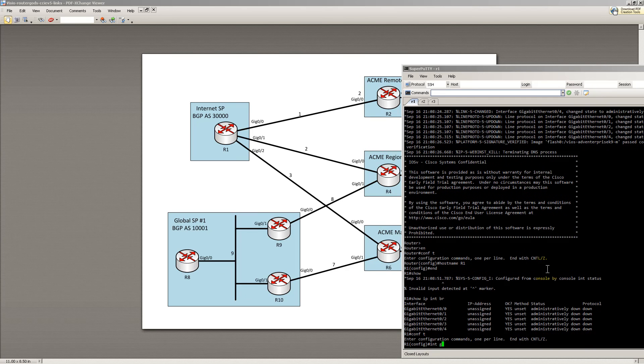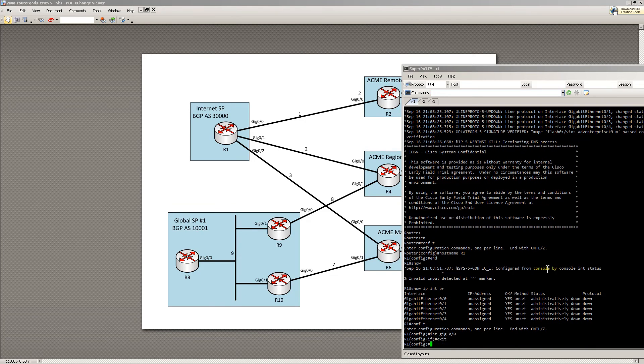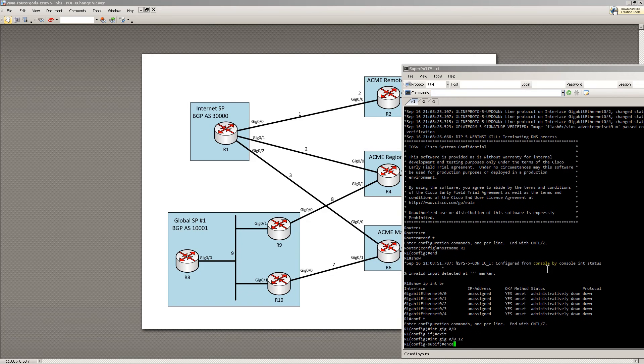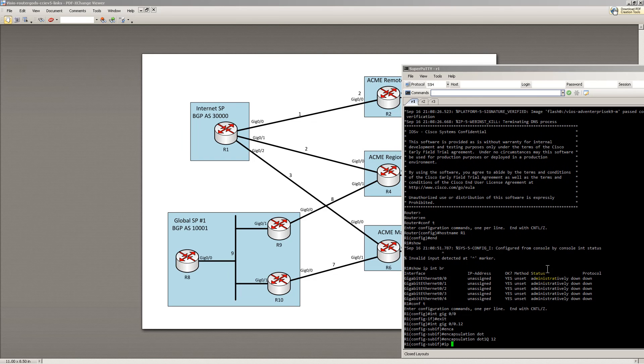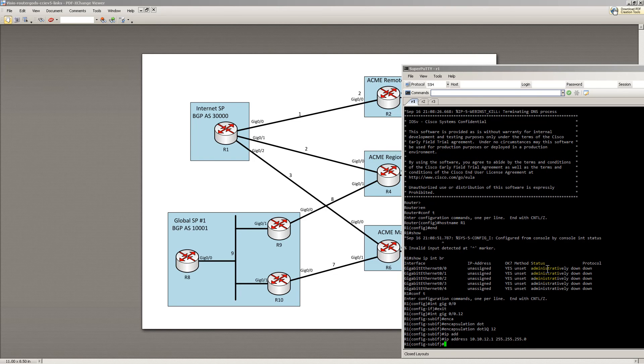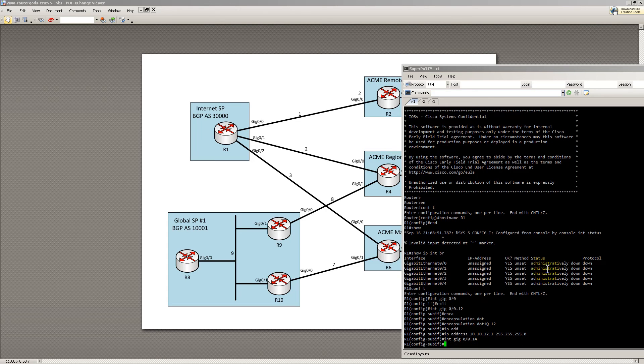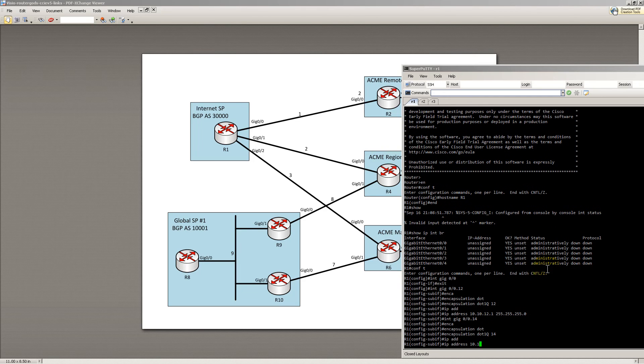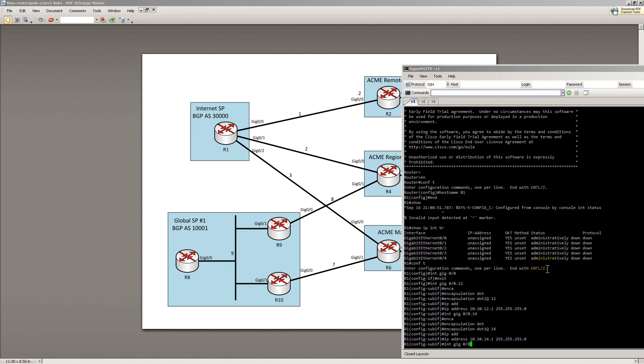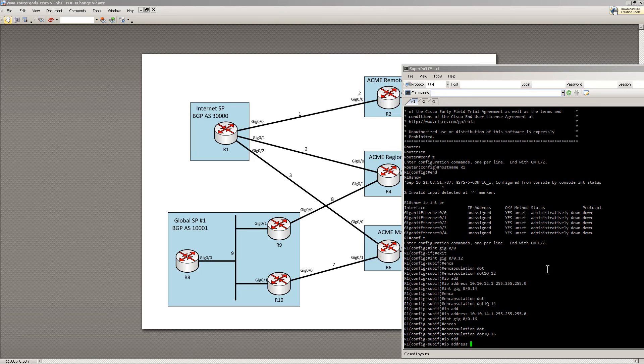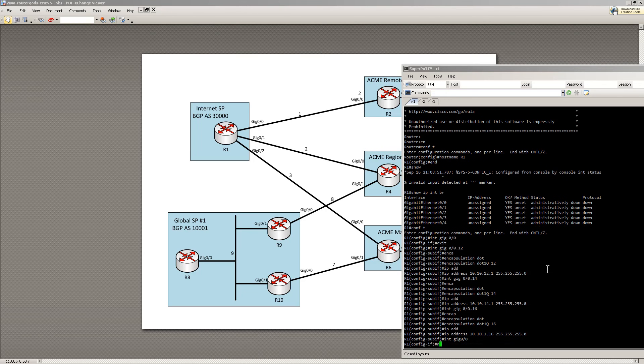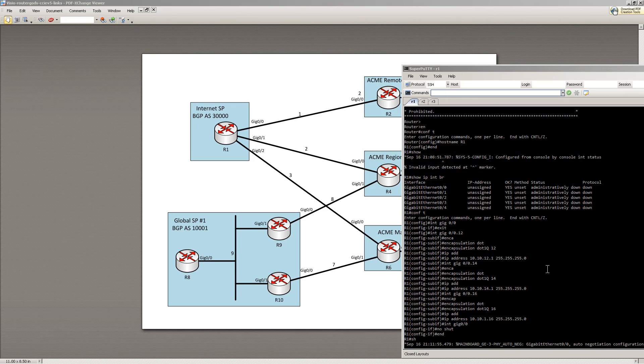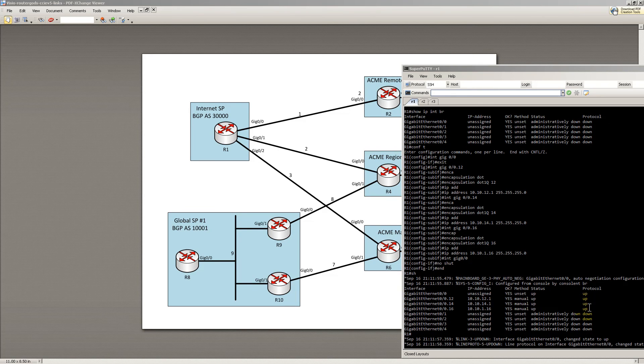Let's set up R1, gig 0,0, or actually it's going to go into the subinterface, gig 0,0 dot 12, encap dot 1q, and it's going to be 12, IP address, and we're just going to put whatever in here. I'm going to keep it simple, 10.10.12.1. Then we're going to go into the next subinterface, dot 14, encap dot 1q 14. And the last subinterface, and this is going to be 16. And we're good there. And of course, don't forget to no-shut the actual interface. And if we show IP interface brief, those are my interfaces.